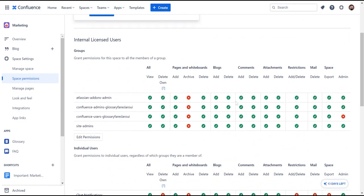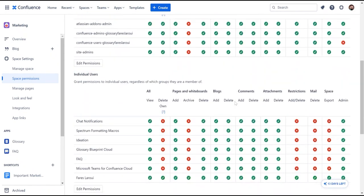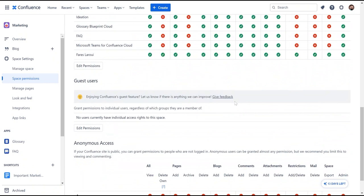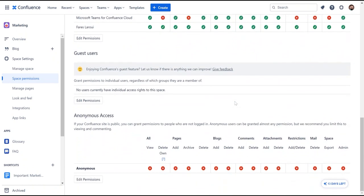Additionally, if the Confluence site is public, access can be granted to external users. This is particularly useful if you like clients, for example, to access public spaces such as documentations, FAQ hubs, etc.